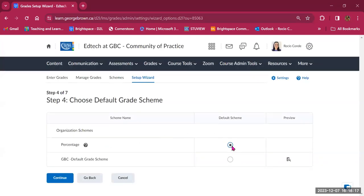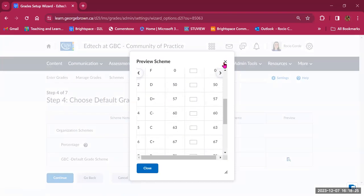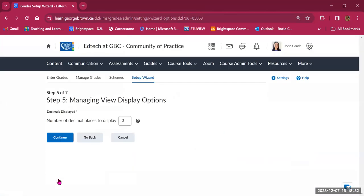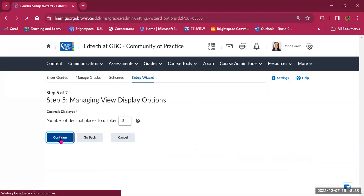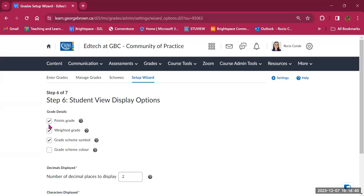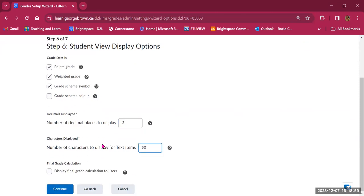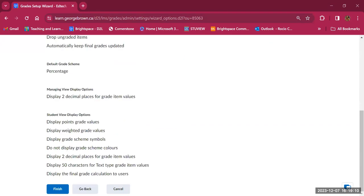If you drop ungraded items and a student has 40 out of 50 graded points so far, the grade calculates as 80%. If you treat ungraded items as zero and total course points are 100, that same student shows 40%. Step four asks whether to use a percentage scheme or the GBC default grade scheme, showing how points translate to letter grades. Step five sets how many decimals to include. Then the student view display — showing points, weighted grade, grade scheme symbol (letter), color indicators, and the calculation method. The final step is a summary.